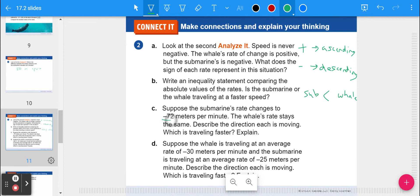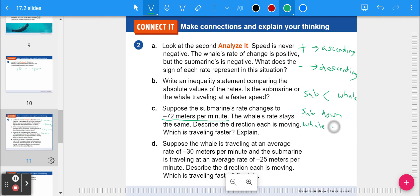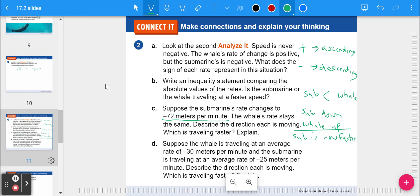Question c: suppose the submarine's rate changes to negative 72 meters per minute — negative just means it's going down. The whale's rate stays the same. The submarine is going down and the whale is going up. But the submarine is now faster because it's going over 60 meters per minute.